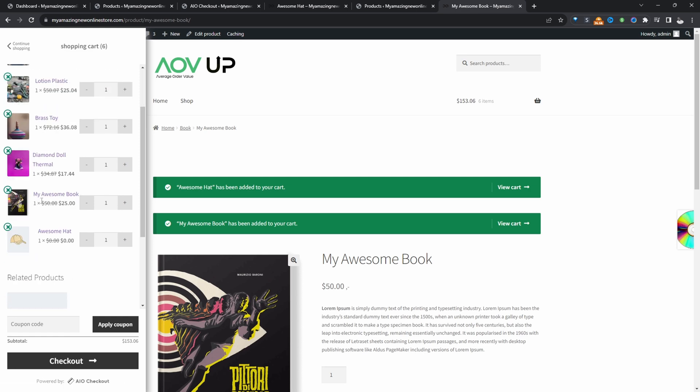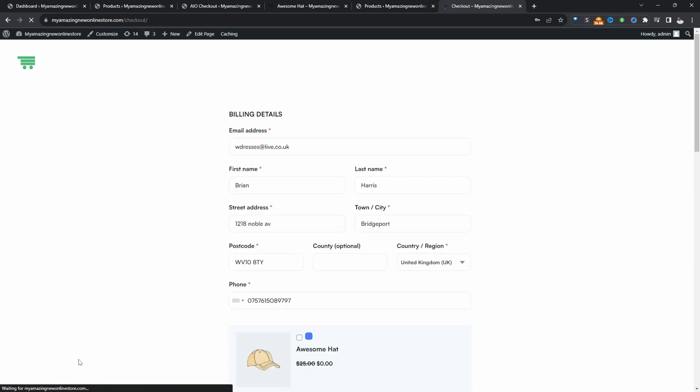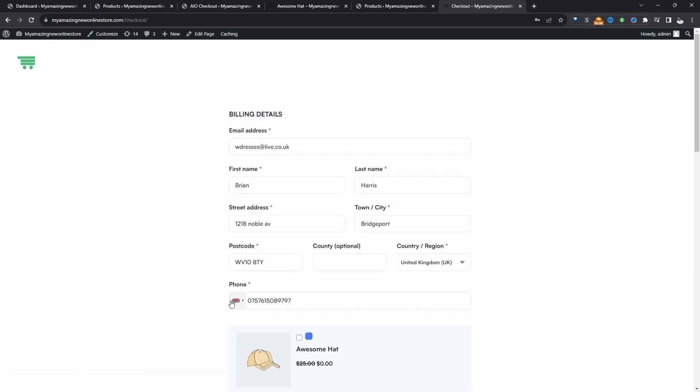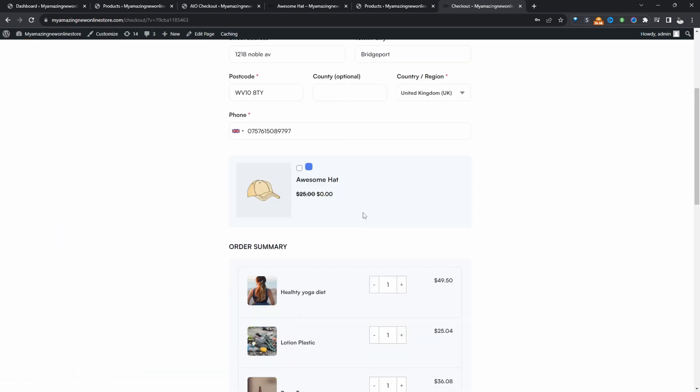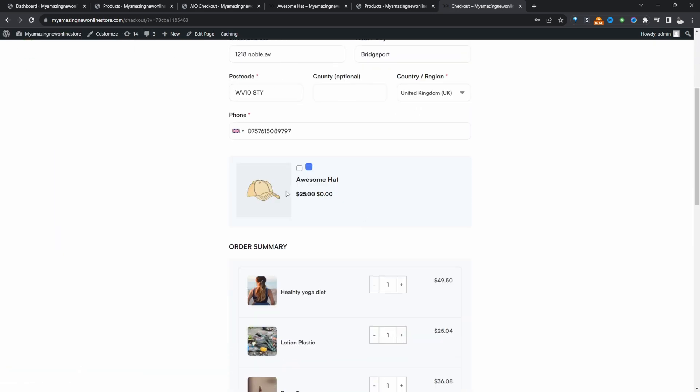And here we can see we're paying for the my awesome book, but we're getting the hat for free. And then a customer can just go ahead and check out as normal. All right, so there's one extra step that we should take.